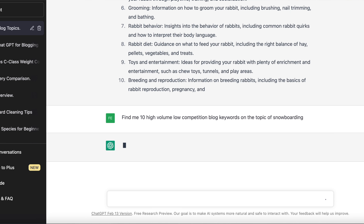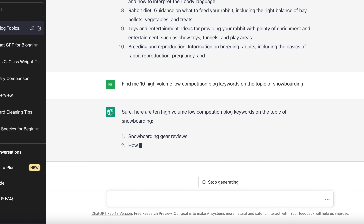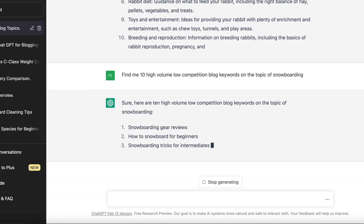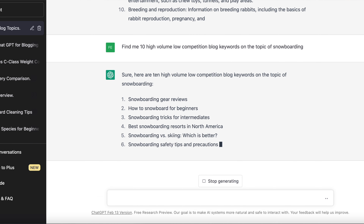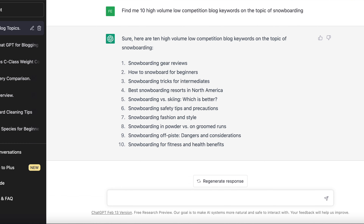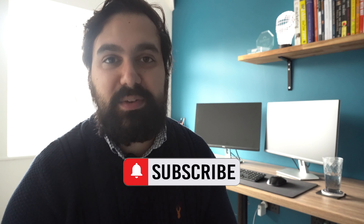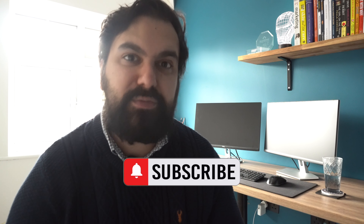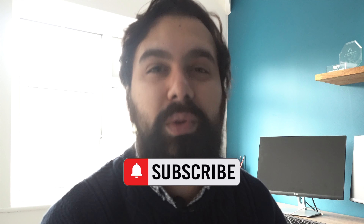If you type in something like "Find me 10 high volume, low competition keywords around snowboarding" or around a snowboarding blog, for example, you'll be presented with a list of ideas that might be relatively good to go after. Now, you'll still manually have to check each of these individual keywords to double check if a brand new website is able to rank on them. But it should give you loads of different ideas and suggestions — it's no different than manually doing the alphabet soup method yourself.